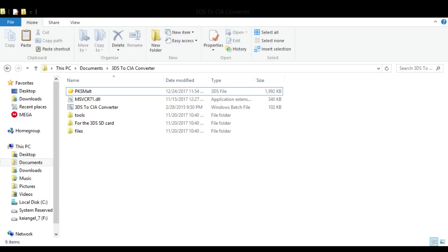The first thing you want to do is go to the download links in the description. This will lead you to a download for the 3DS to CIA converter, which does both 3DS to CIA and CIA to 3DS conversion. Download that first. Once you download it, put it on your desktop or in your documents, then open it. When you open it you'll see these files.